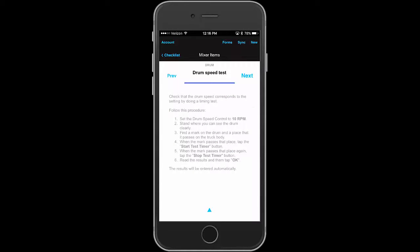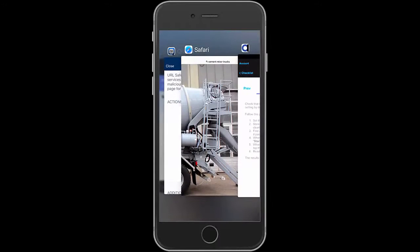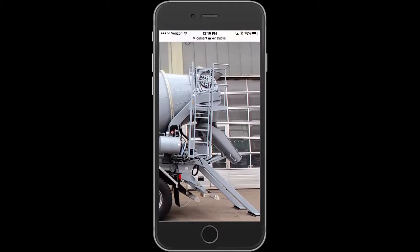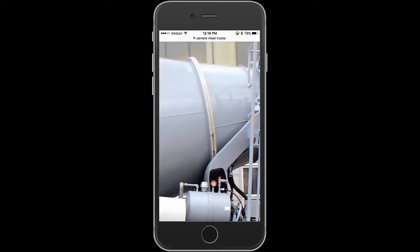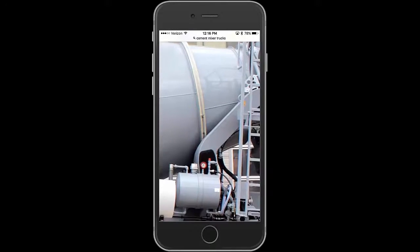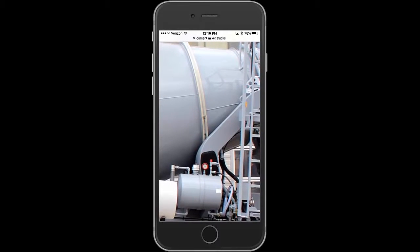Here we're looking at the longer help. So you set the drum speed control to 10 RPM. Make it go around 10 times and then see where you can see it. Let me show you this on the picture. If you look here, here's the drum which will be going around and we want to see if we set it to 10 RPM, is it actually going that? So you look for some mark on the side, and you look for a place on the body of the truck.